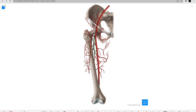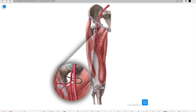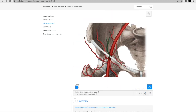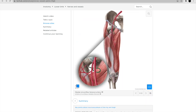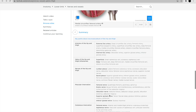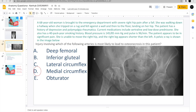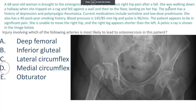The deep femoral artery is also in the answer choices, but you can see how it doesn't directly supply the neck of femur — one of its branches does, but you can't say it's the deep femoral itself. Here we come to the artery that supplies the neck of femur: the medial circumflex femoral. I could hear the audio saying 'medial circumflex femoral' right there. This is the correct answer.